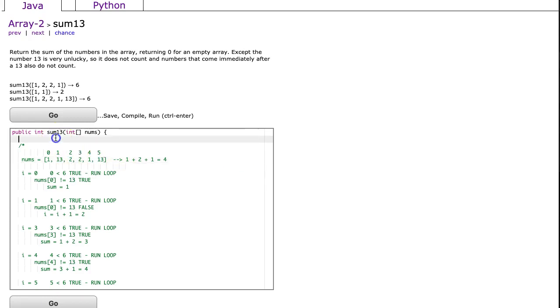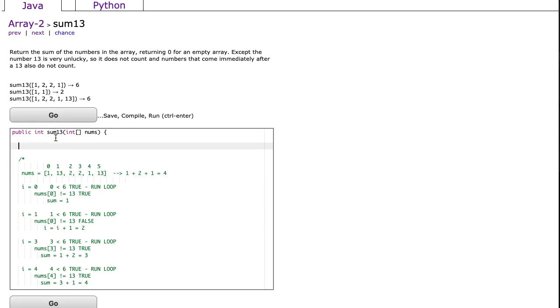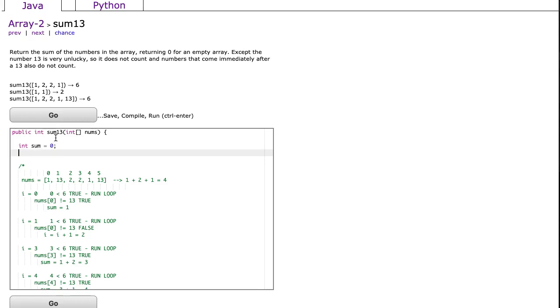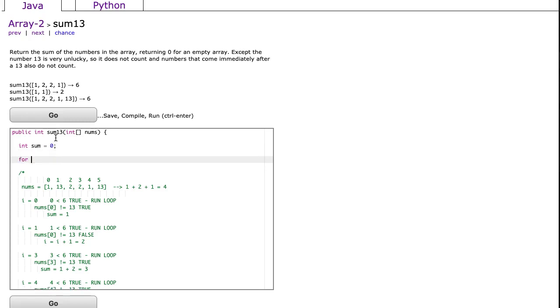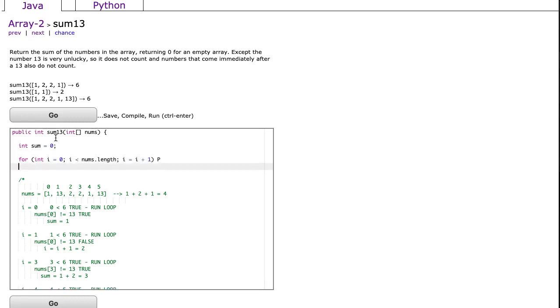So like I said, this problem is really just a modified sum. I'm going to do this a little bit incorrectly, and then I'm going to show you how to modify this sum algorithm. So we're going to say int sum equals 0, and then we're going to say for int i equals 0, i is less than nums dot length, and i is equal to i plus 1.